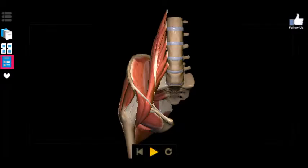Moving forward, I want to emphasize how important it is to actually learn where these muscles insert and where they originate. Our biggest vocabulary words today are probably going to be origin and insertion. The origin is the most immovable bone, and the insertion is the more movable bone.